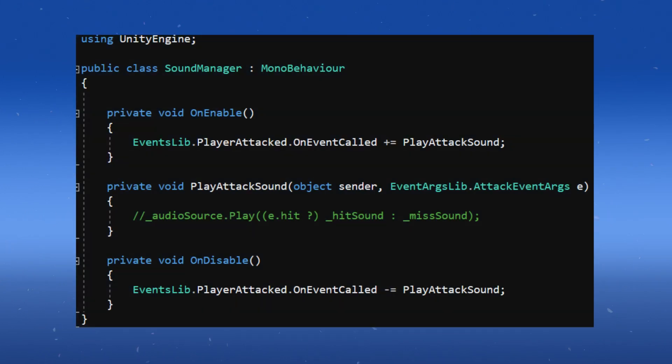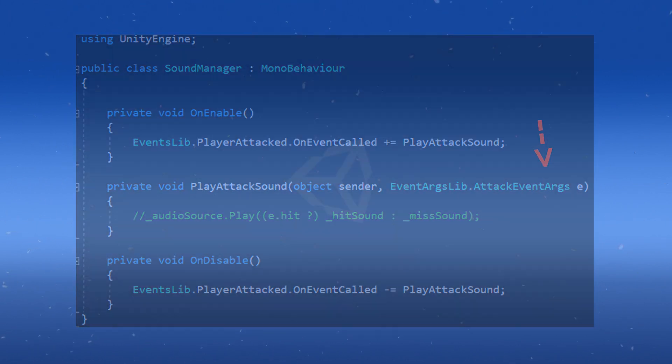Now finally, in our SoundManager class, again, update the EventArgs to our new struct custom EventArgs there, and we can access its parameters right through there.